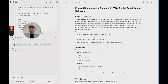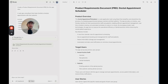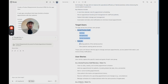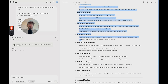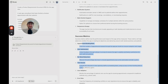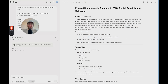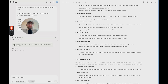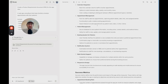Here we go — it took 43 seconds of thinking and we have our PRD. We have our overview, target users, user stories, functional requirements (which are essentially the features), success metrics, and a conclusion. You can always edit this if you want to customize it, ask it to make updates, or include any additional features. But for now, this is a great first step.